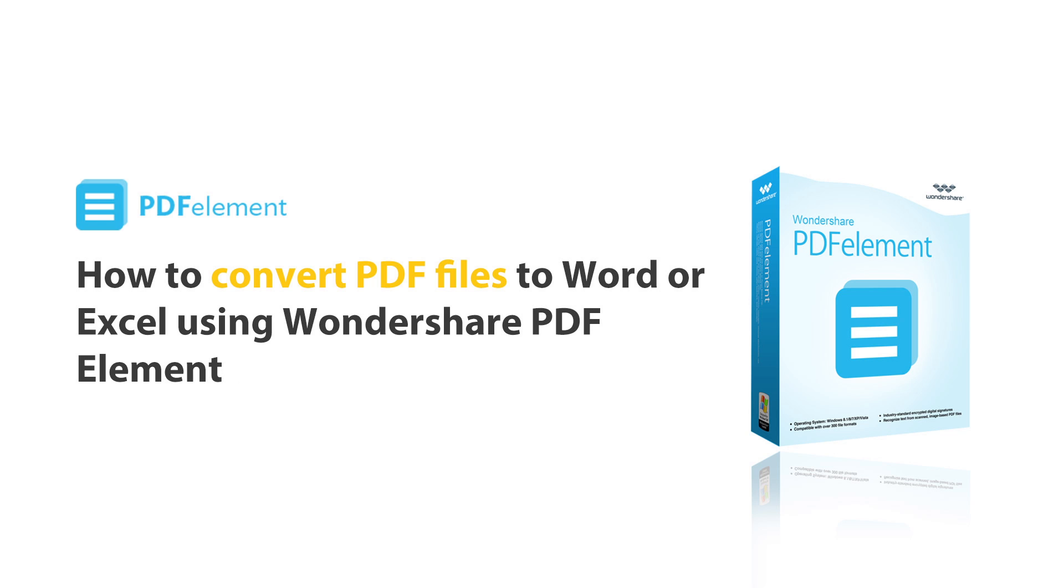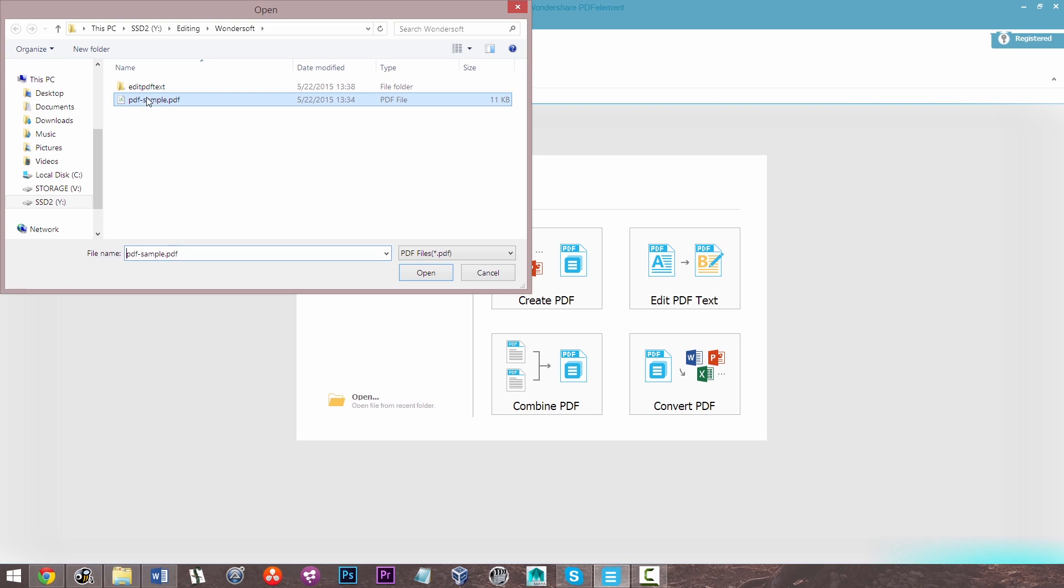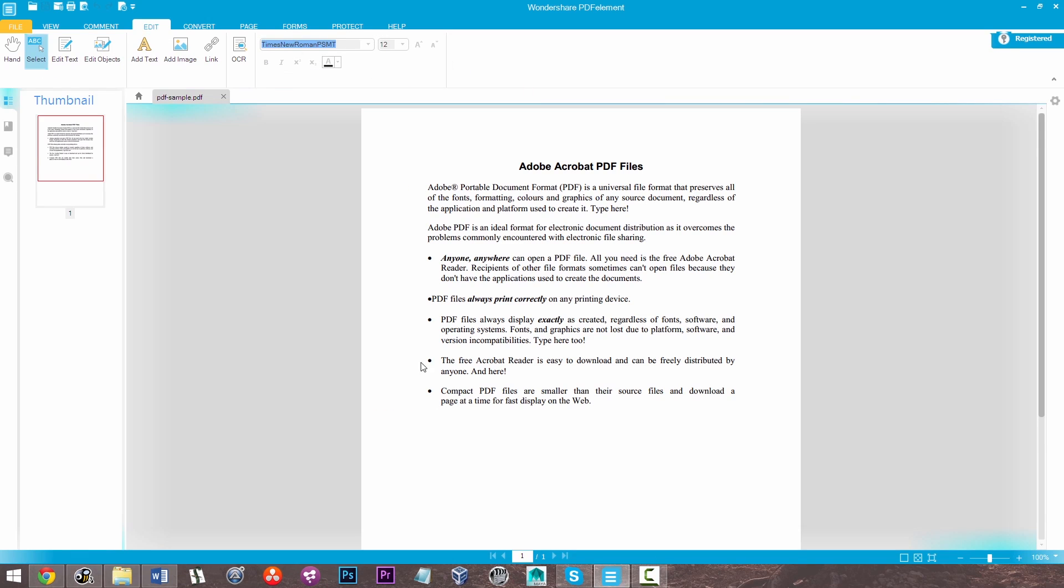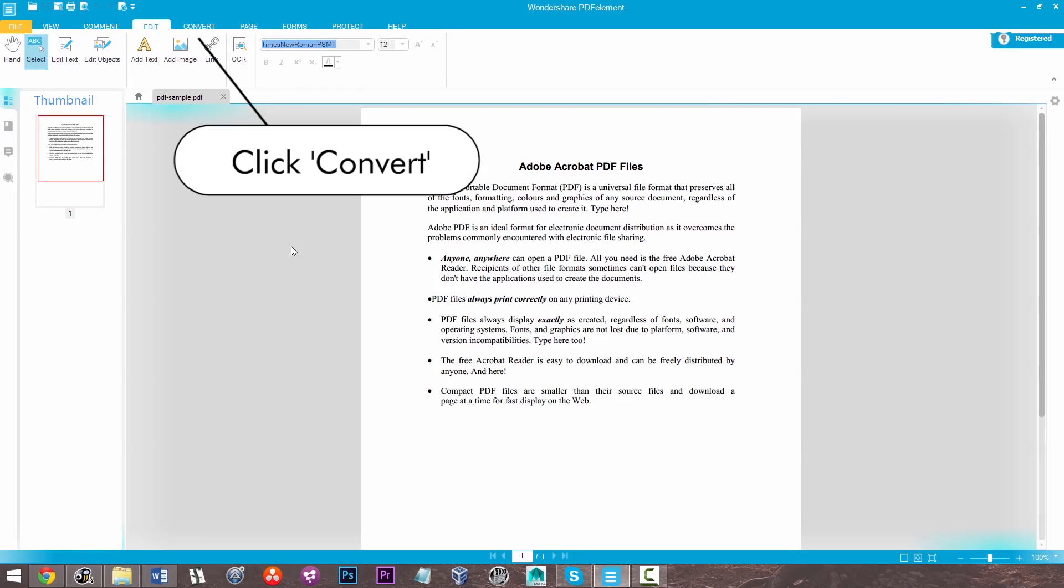Hi there guys, today using Wondershare PDF Element we're going to learn how to convert PDF files to Word or Excel formats. So first thing I'm going to do here is open my sample PDF, as you can see here.